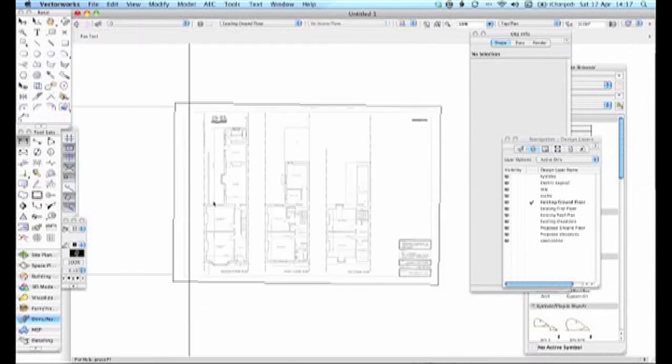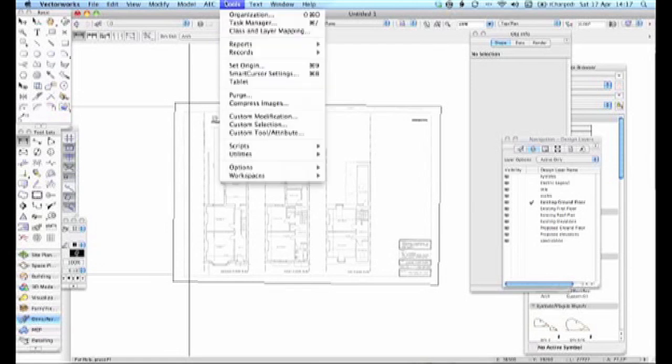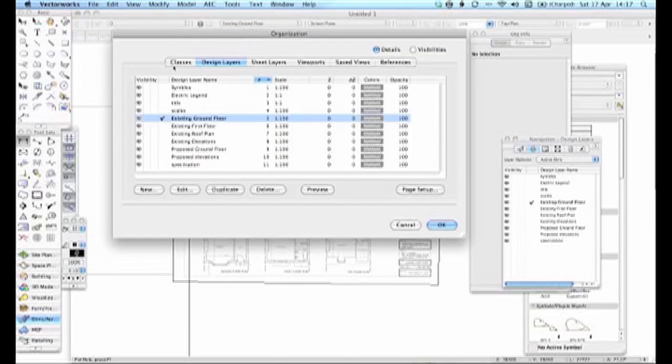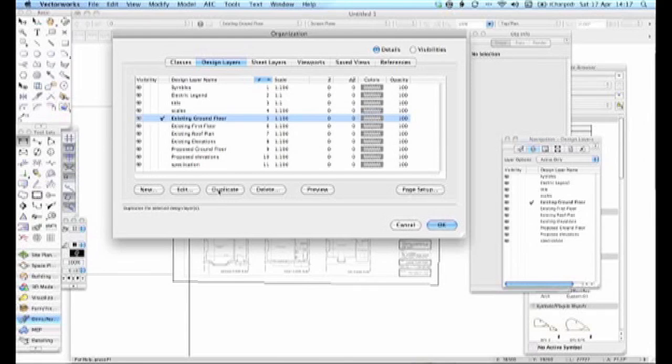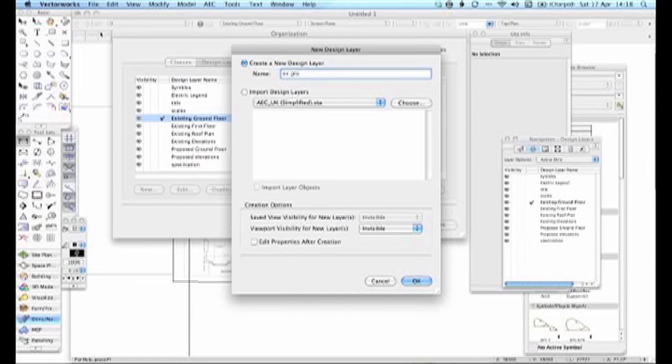Until I've gone on and started to trace. Now what I'll do normally is it's on the Existing Ground Floor, what I'll do is I'll do Tools, Organize, I'll go here and I'll edit and I'll make a new one and I'll call it Existing Ground PDF.